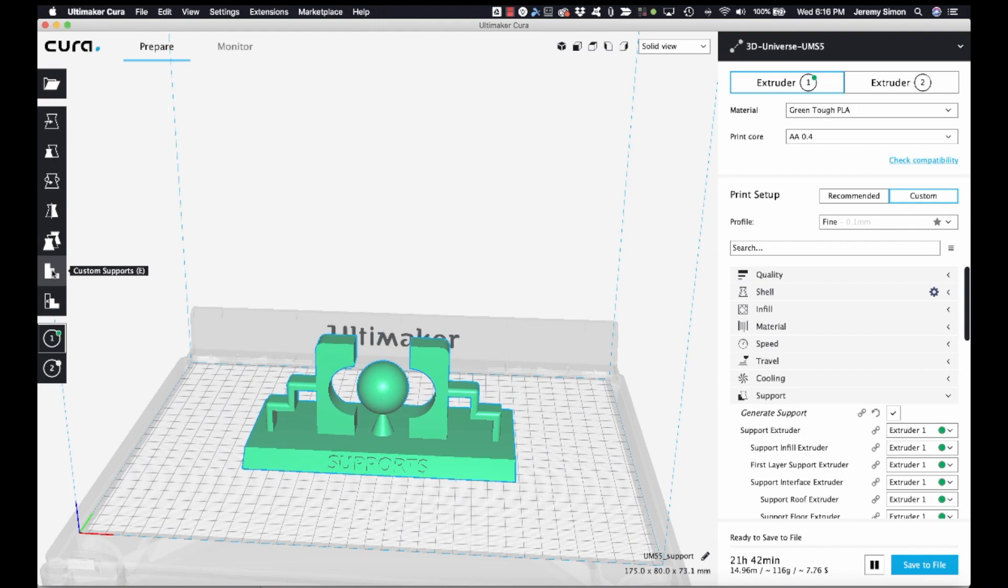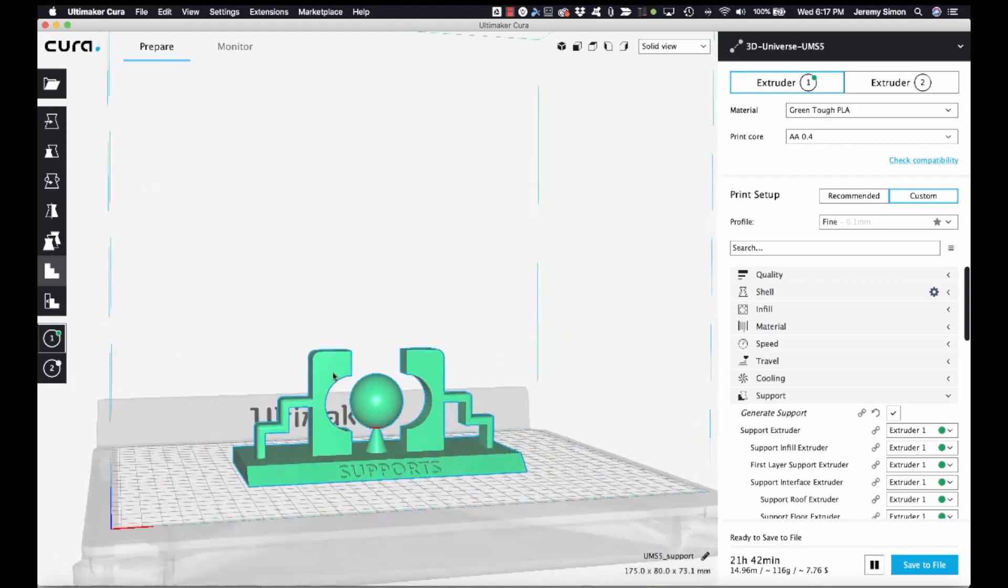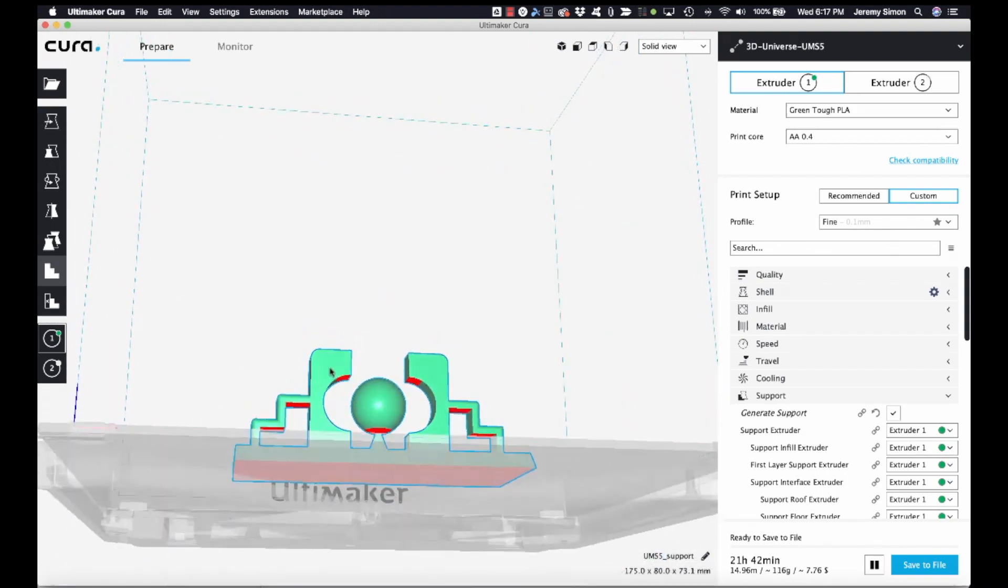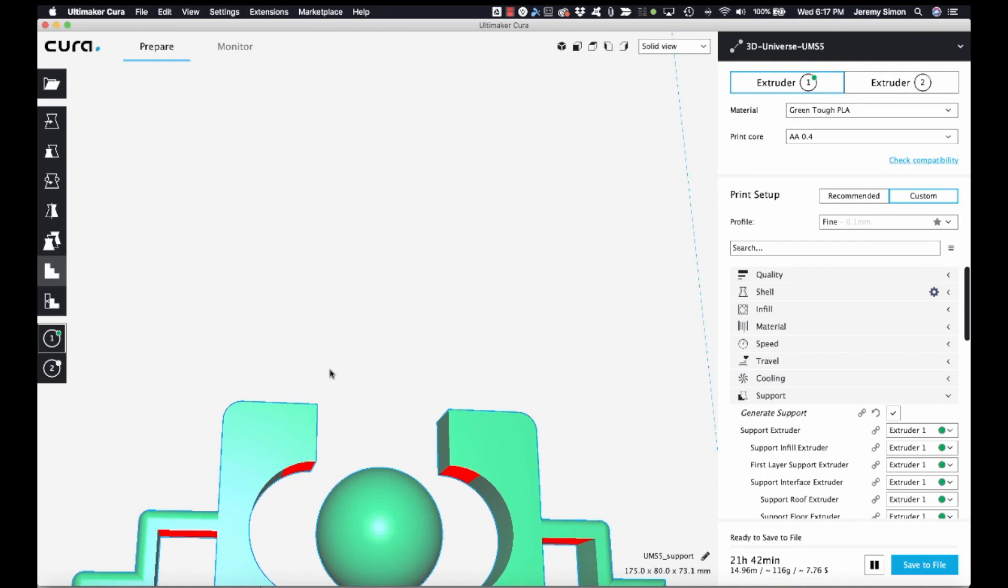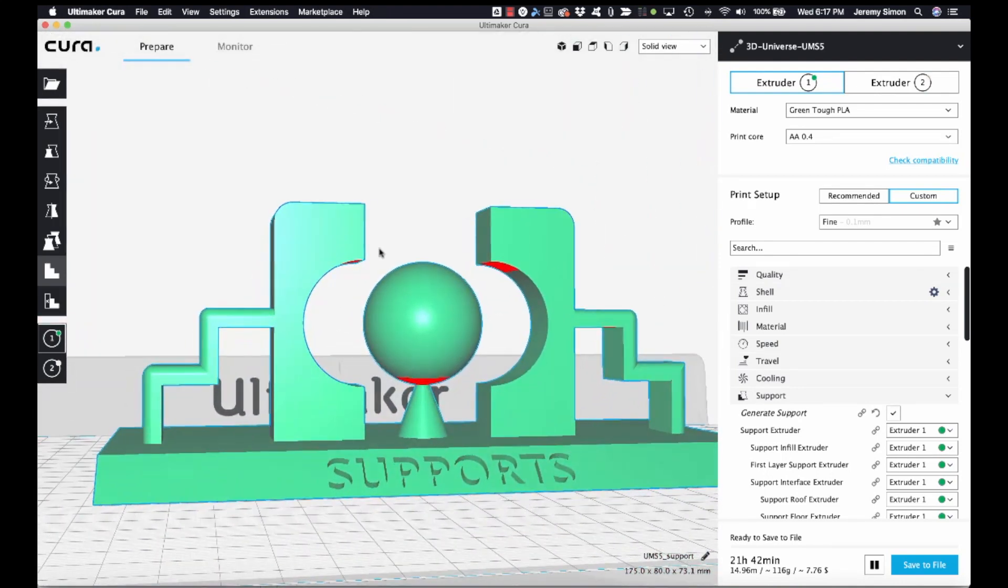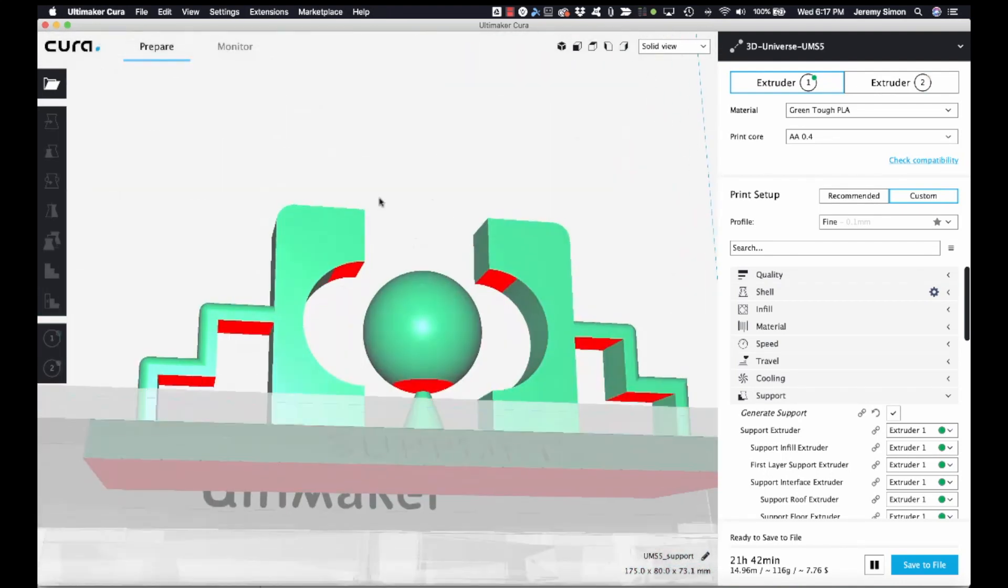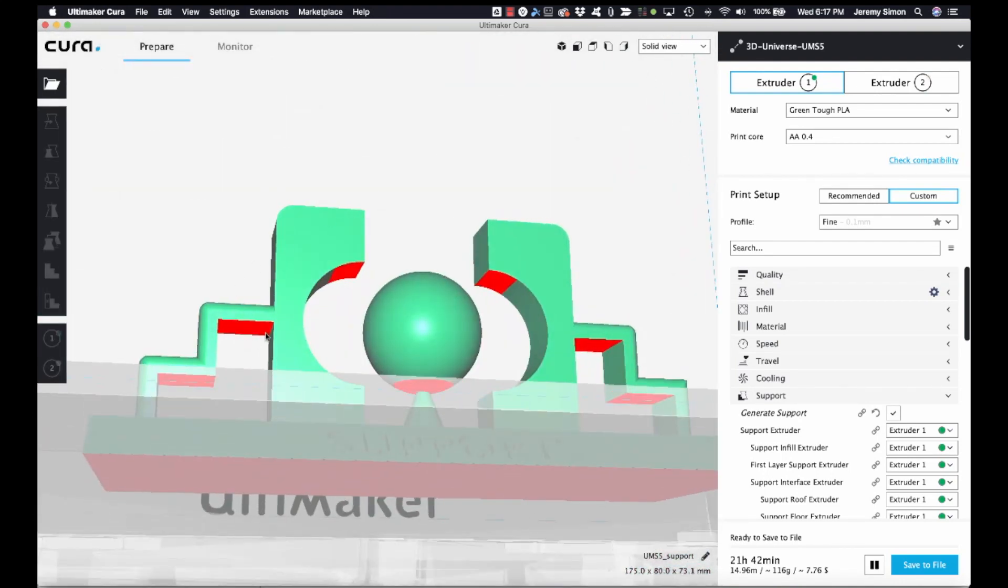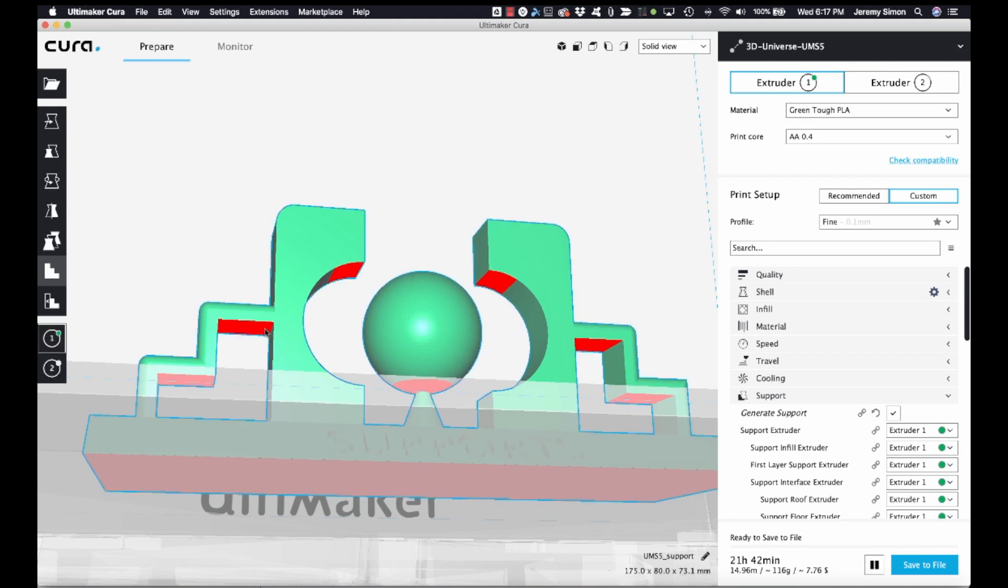We can now select that and rotate, zoom, and click to place supports exactly where we want them.